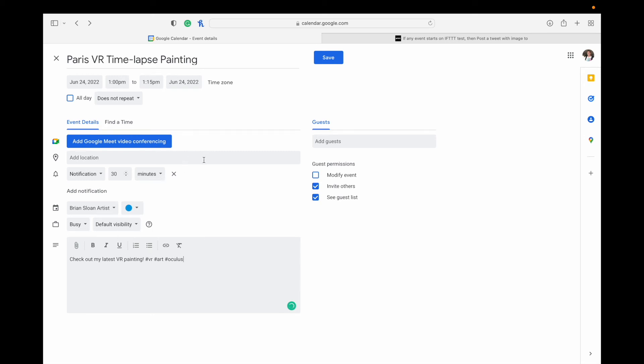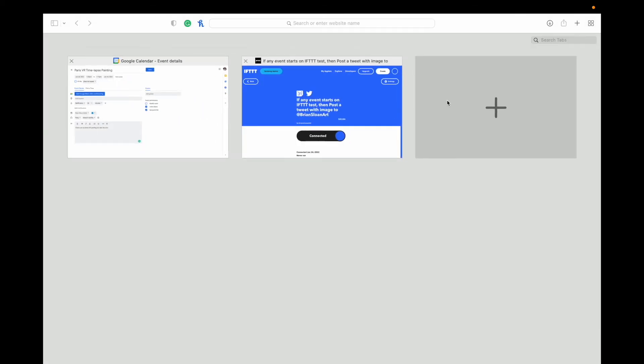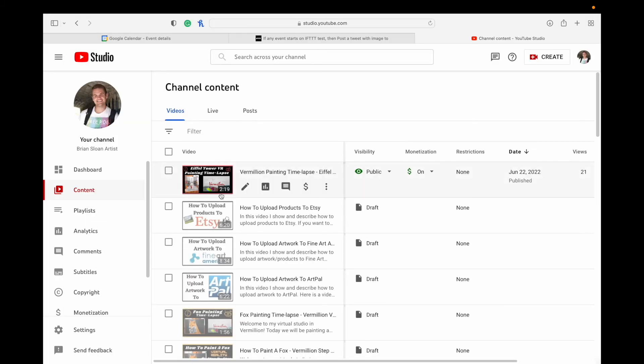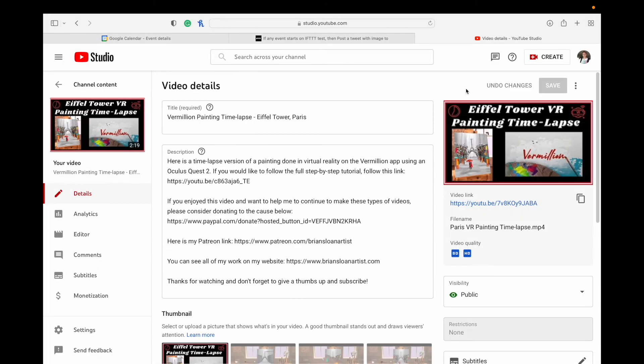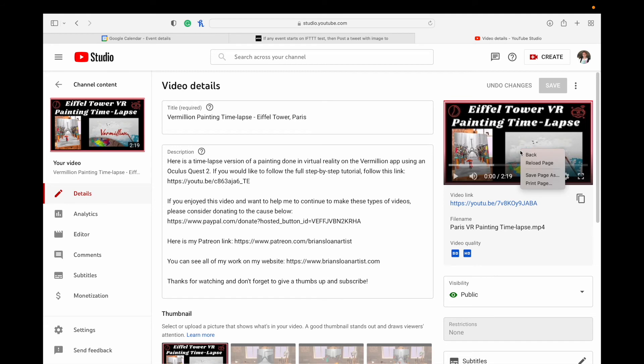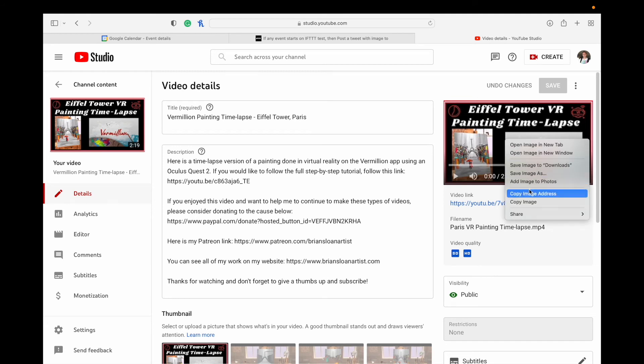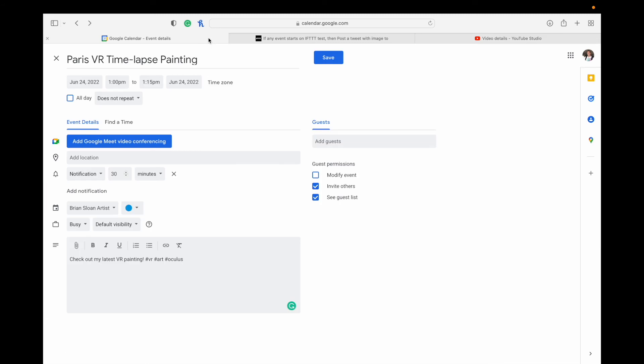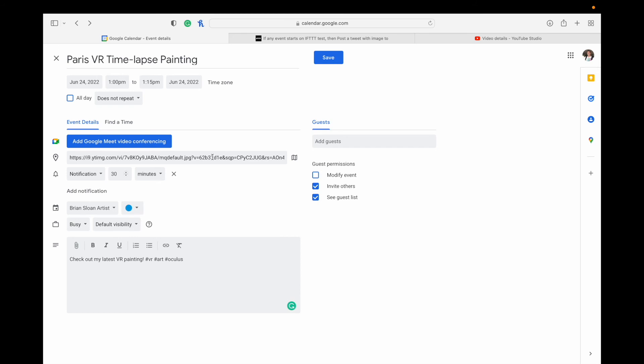But then if you want an image to show up, especially on Twitter, that's going to be the important thing here. So I'm going to go to my YouTube studio, go to my content, and I'm going to right-click on the image here, if it'll let me do it. There we go. And copy the image address. And I'm going to copy and paste that into the location. So now Twitter's going to use that image address for the actual image when it posts it on Twitter.